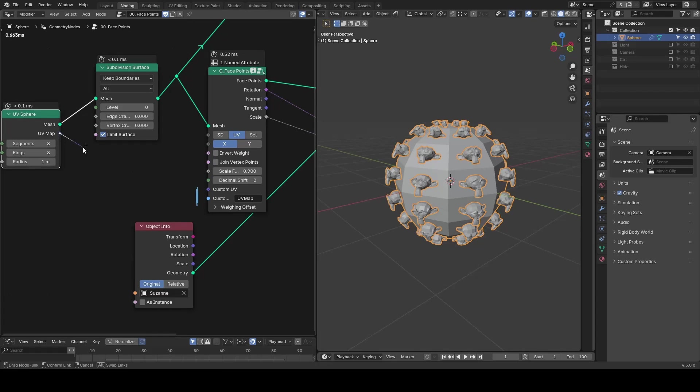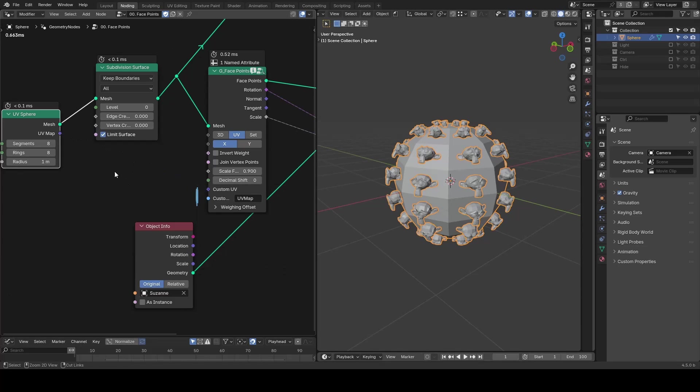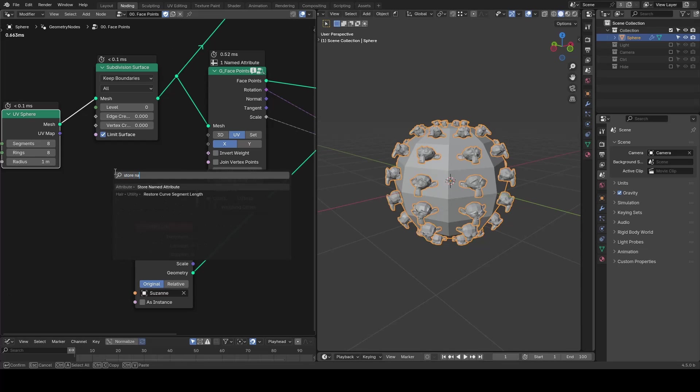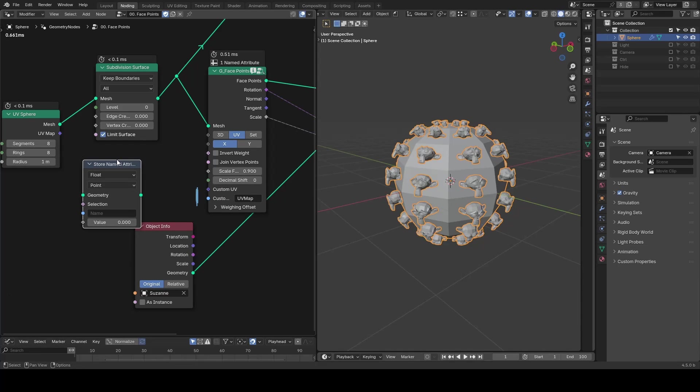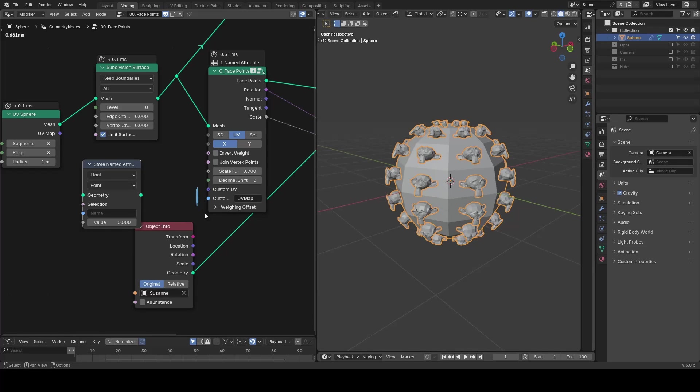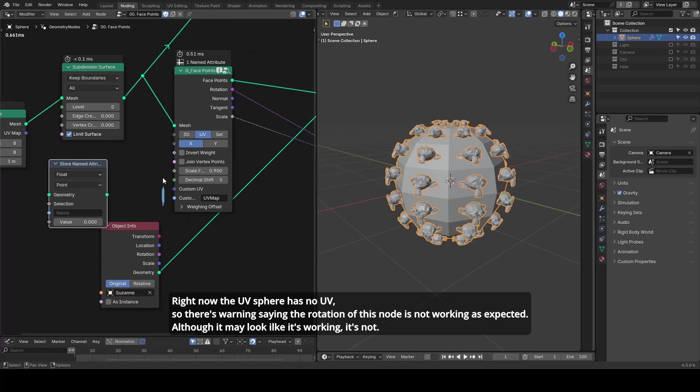You can either connect to the UV input sockets or store a named attribute and use this attribute's name. If either criteria is filled, it will work.